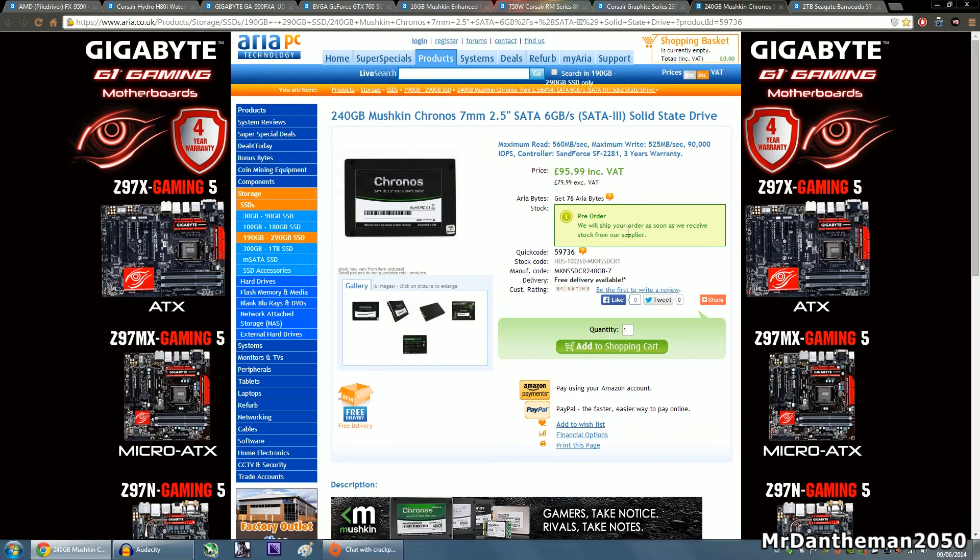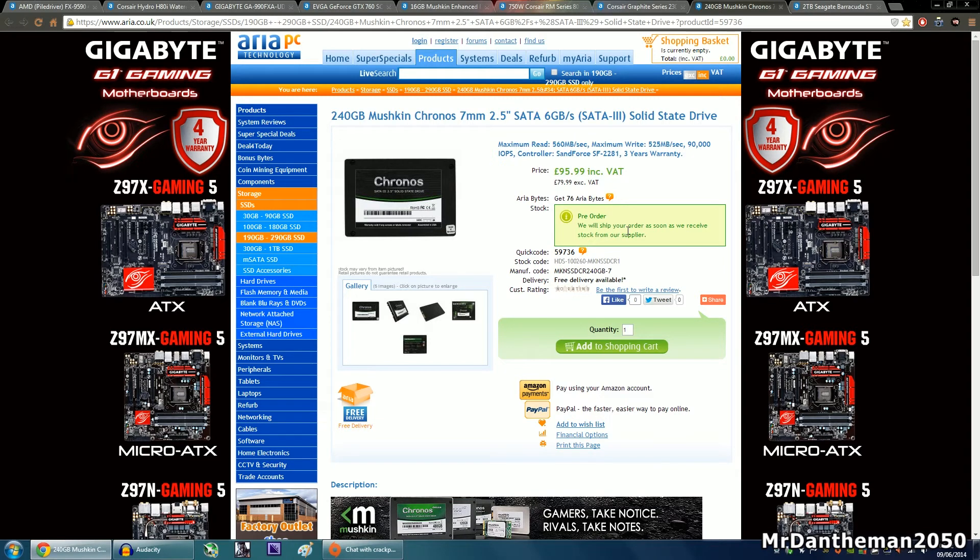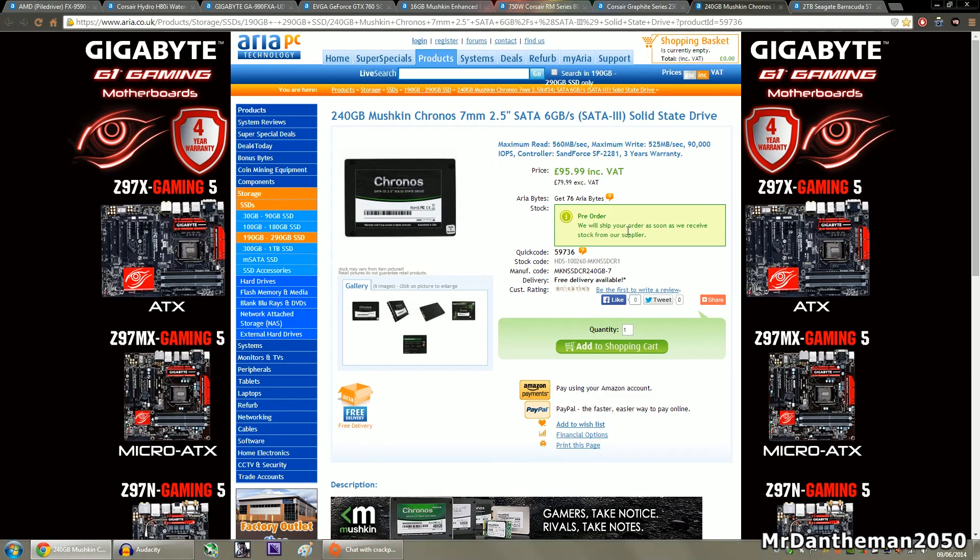Now onto the storage. Since it's an editing build, we do need more storage. For the SSD we're going to be grabbing 240GB of the Mushkin Kronus. This is a very nice SSD, I personally have this myself, and it has actually dropped in price because when I bought this, this was more expensive than what it is now. I believe I picked this up for £150.